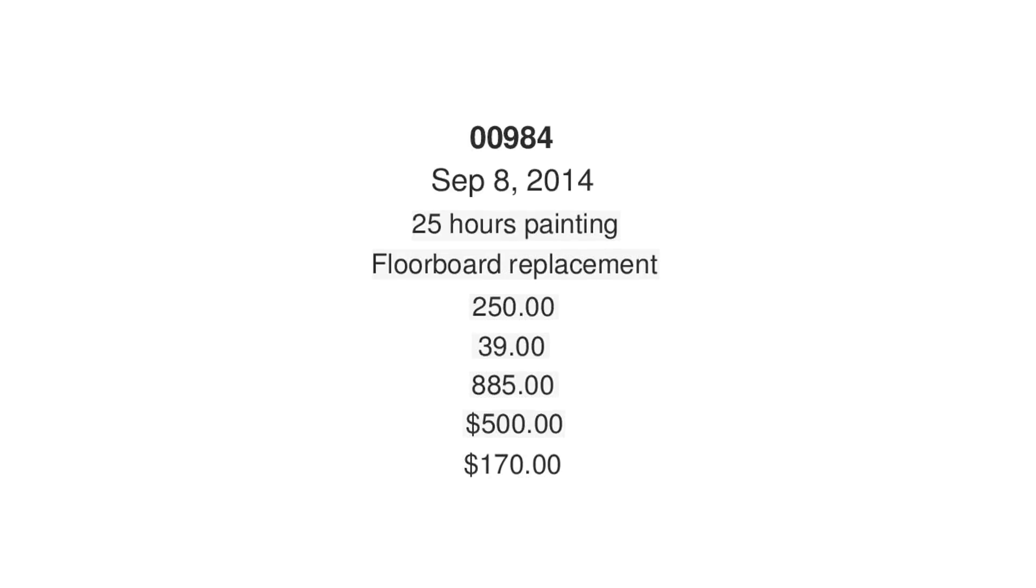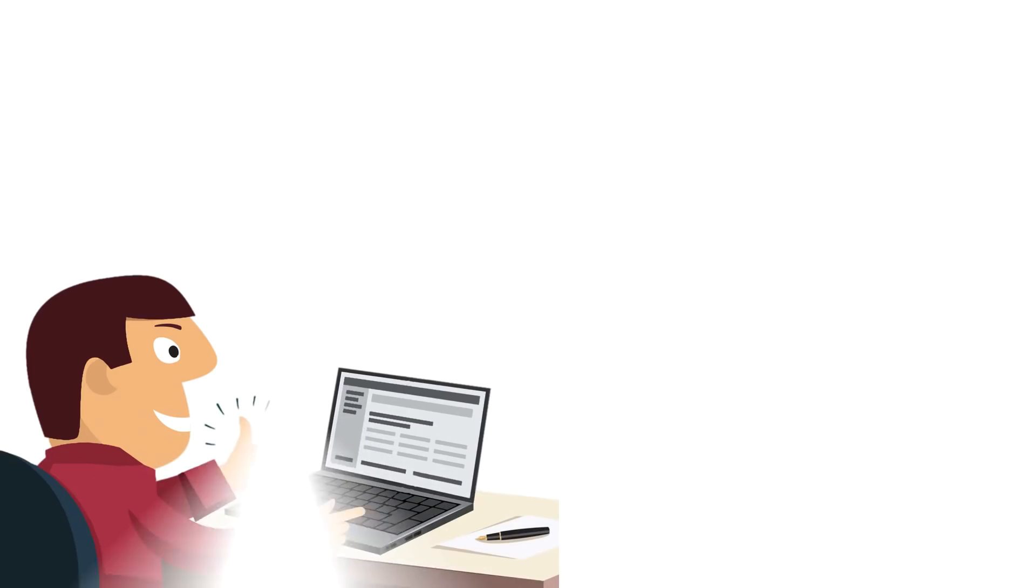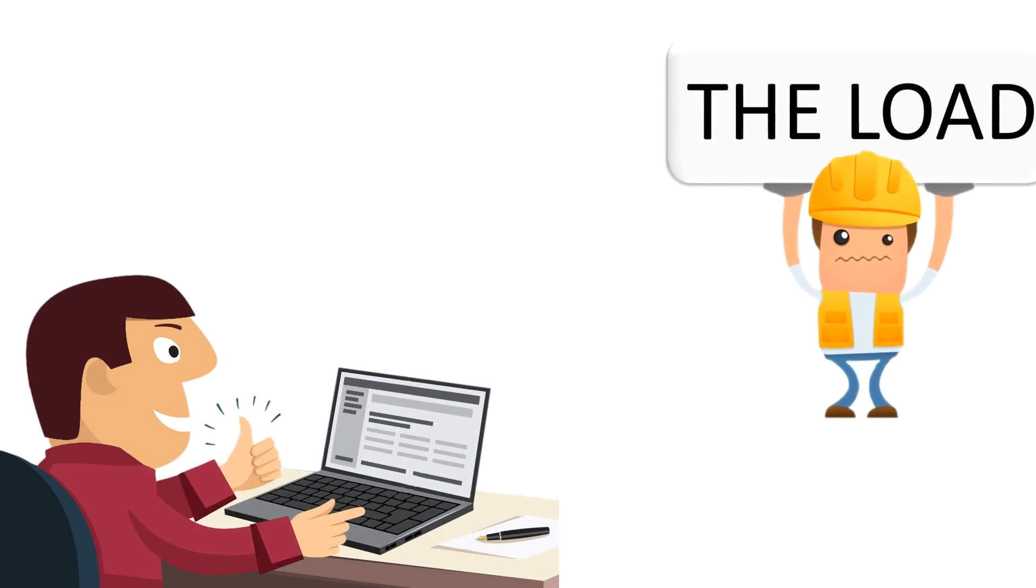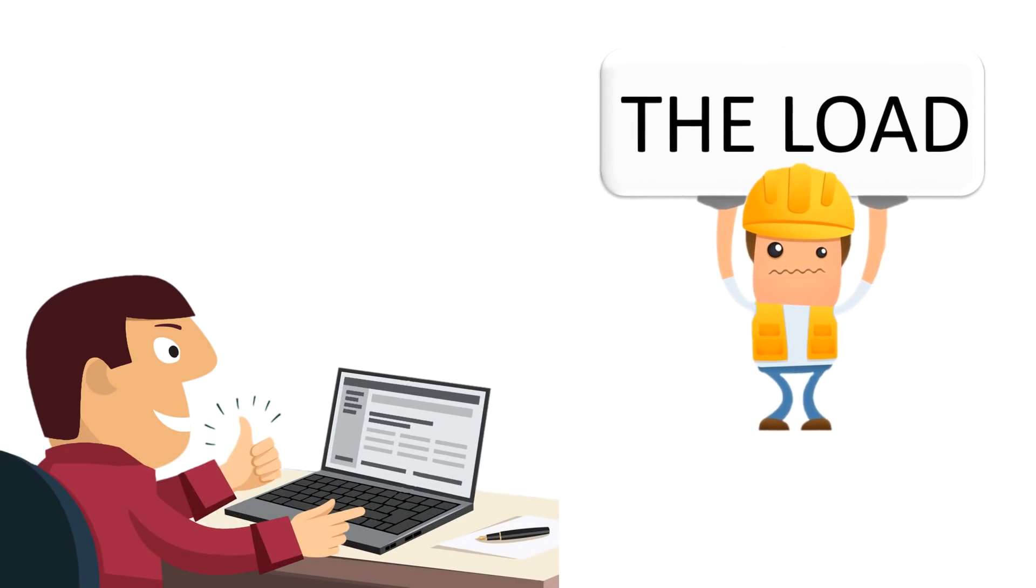The system groups all captured characters into two sections. Characters the system is confident it has captured correctly and characters it's not confident about. The system only needs your assistance with the low confidence characters and everything else can be ignored. This means we take the load, making your job much easier.